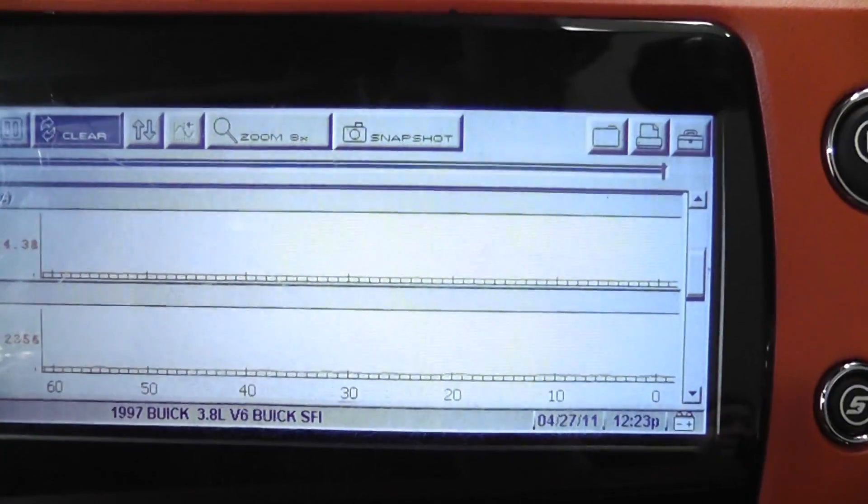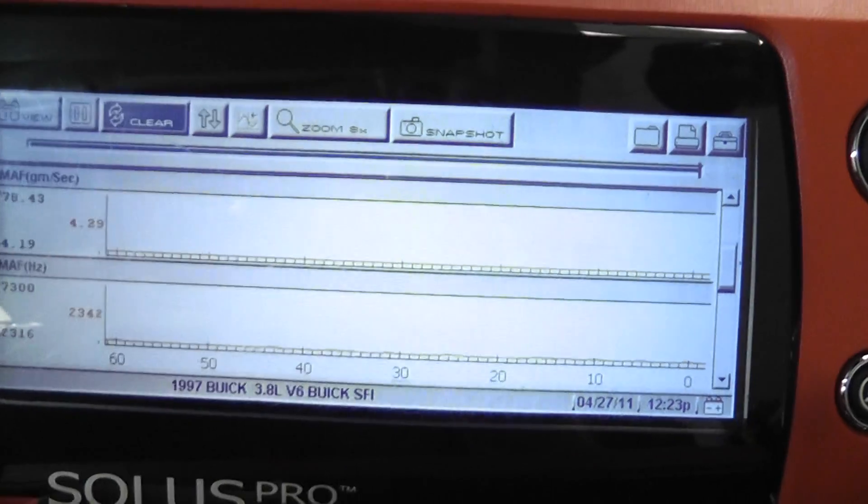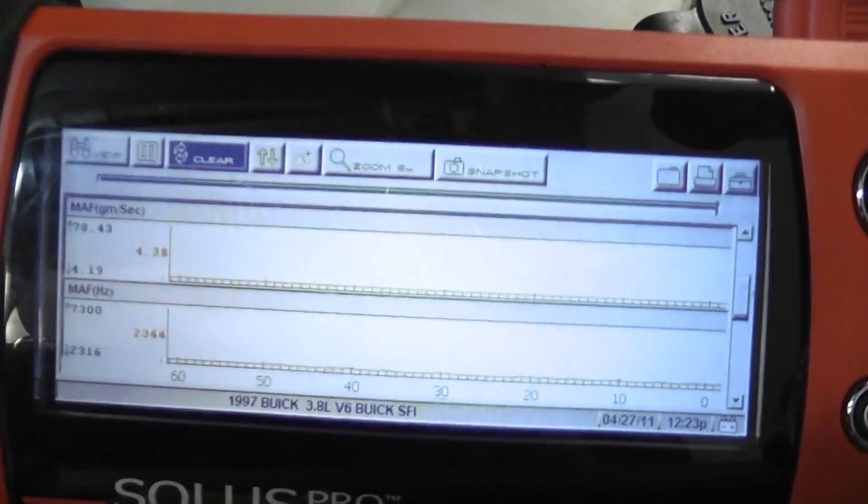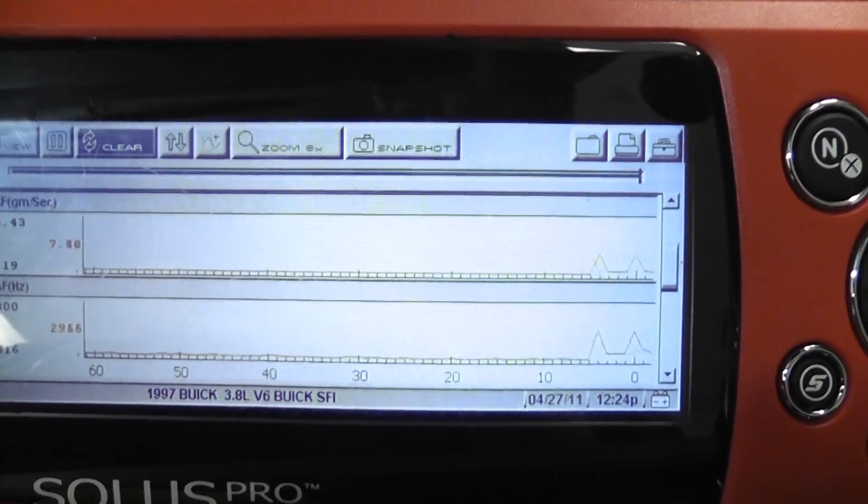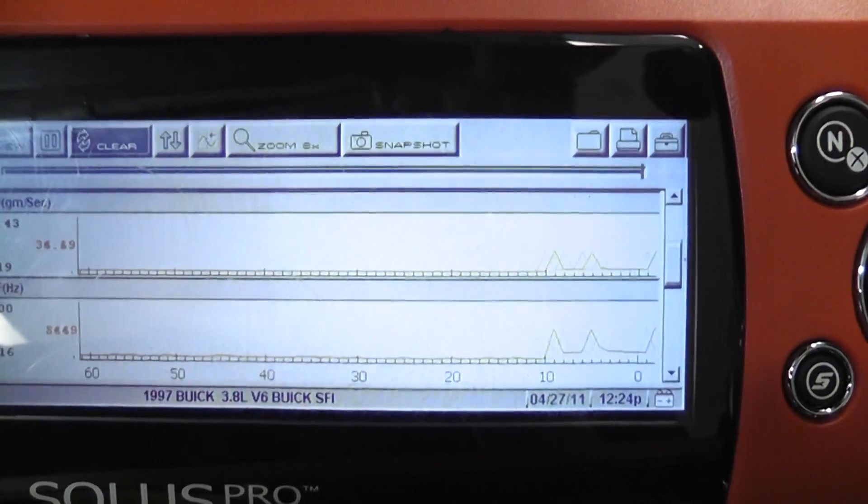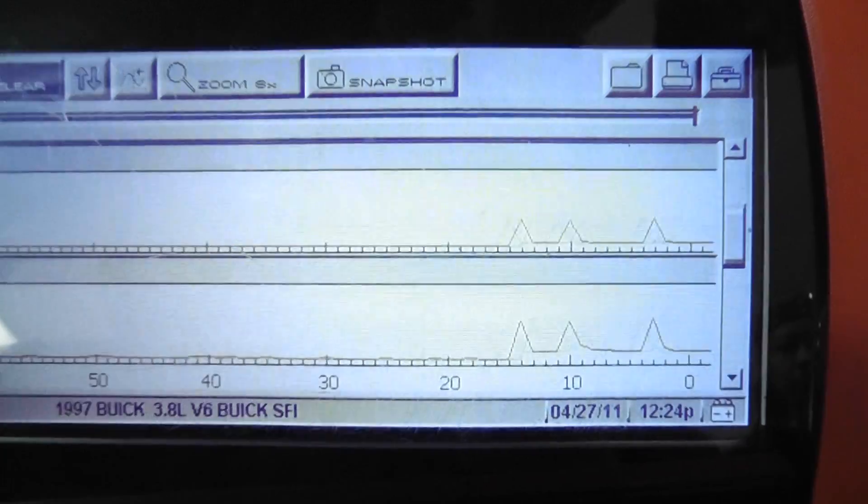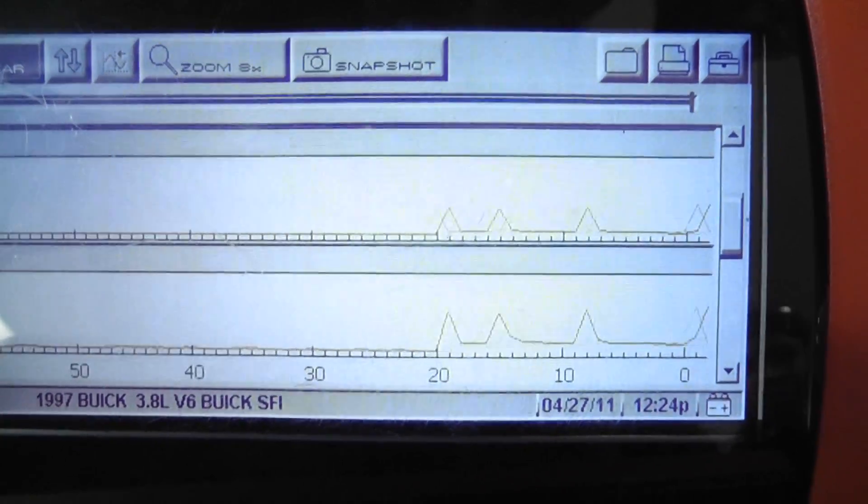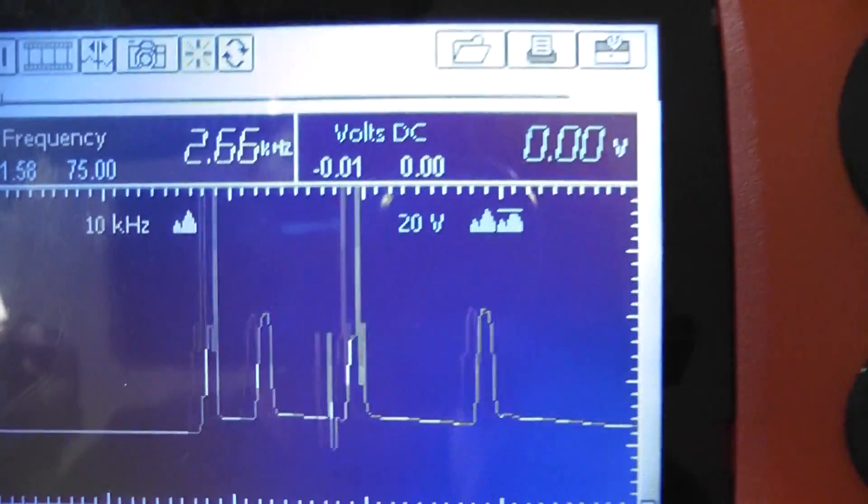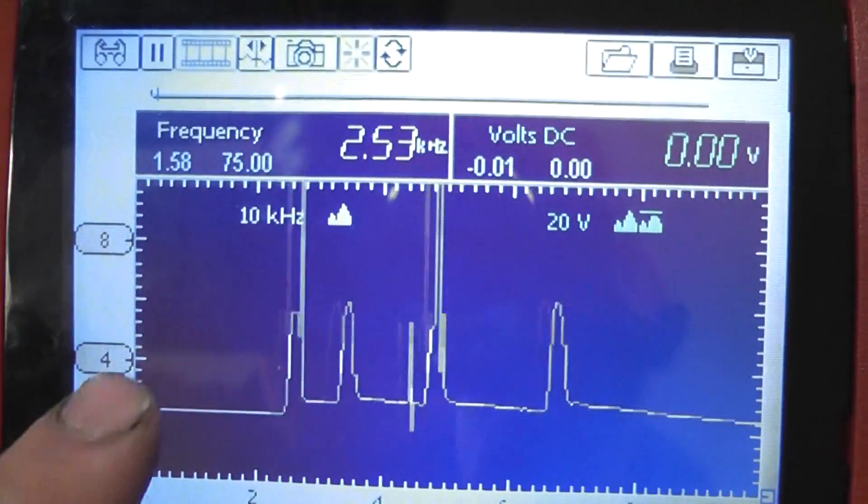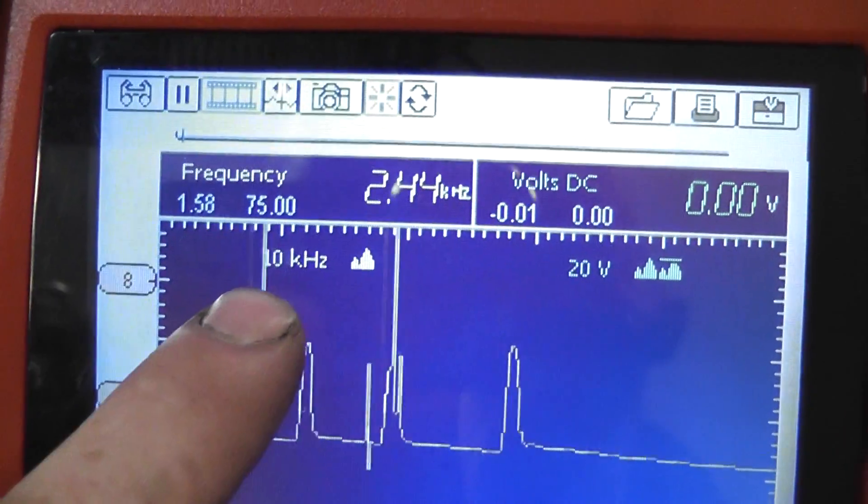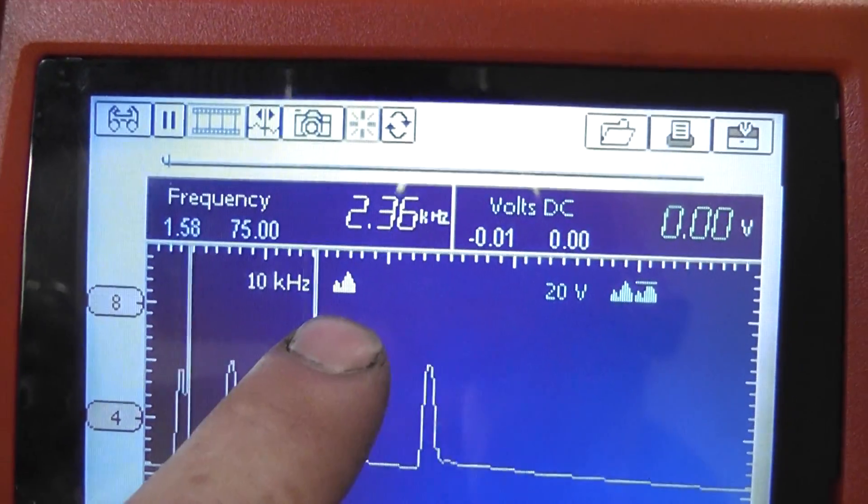Kind of hard to see that red line. Let me do a snap here. So there's my MAF signal on the scanner. There's my MAF signal on the scope. Look at the glitches in this signal.